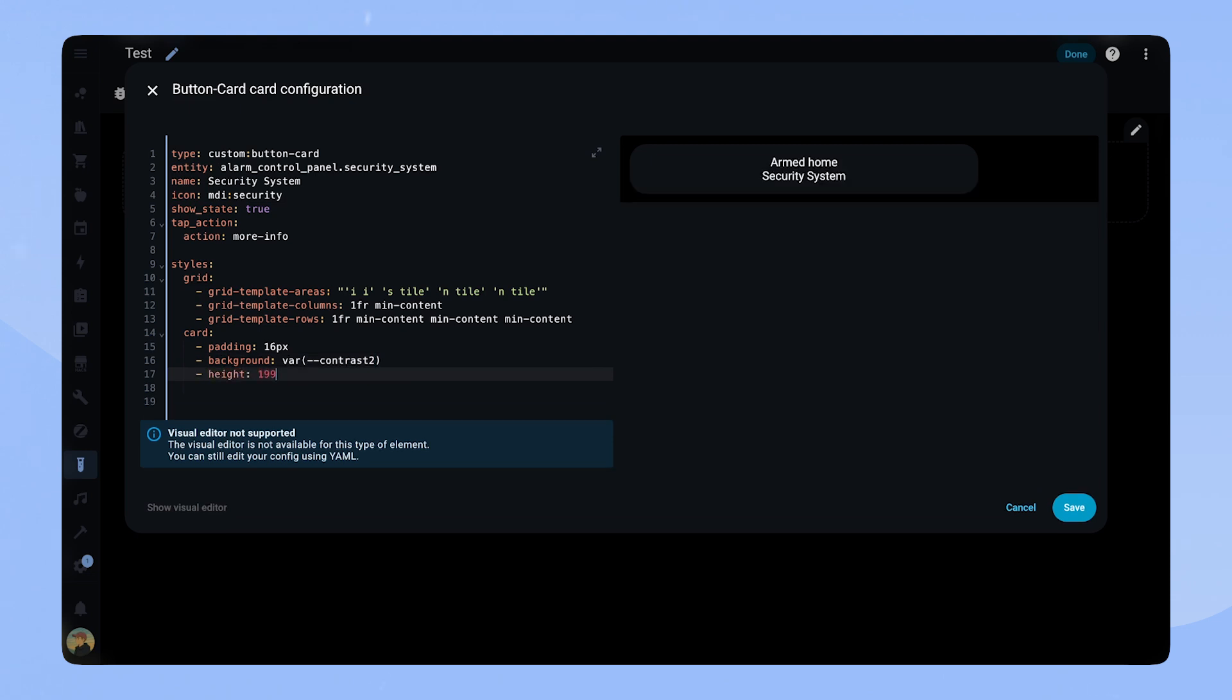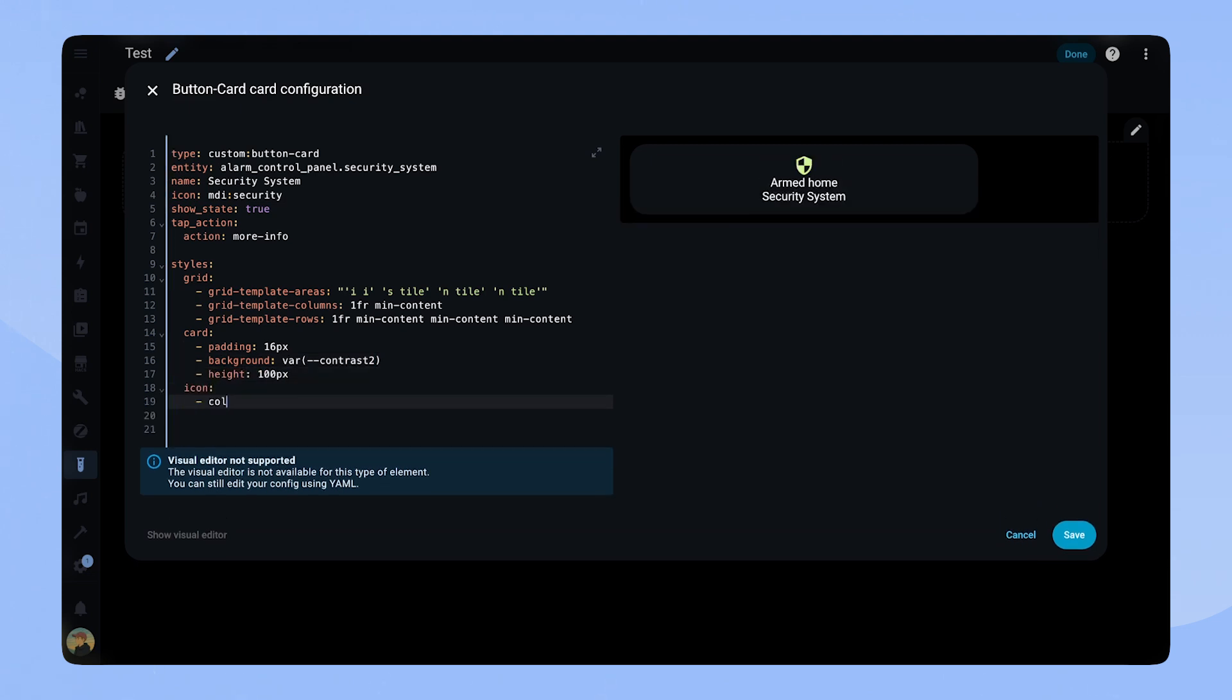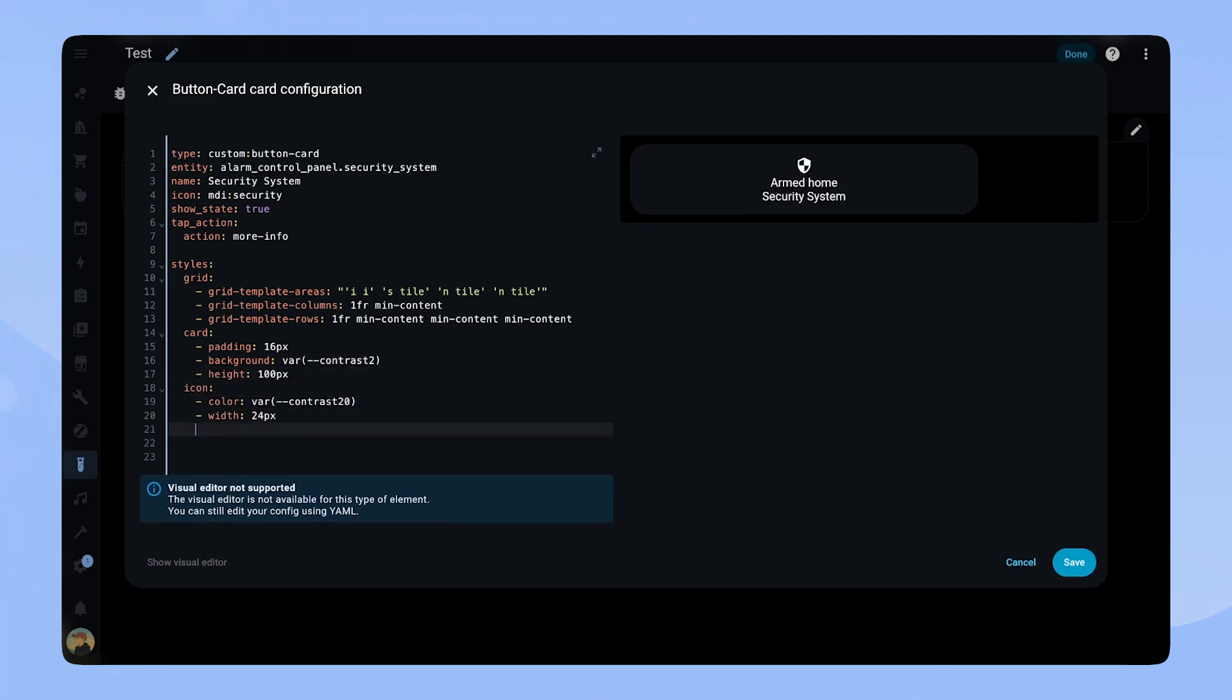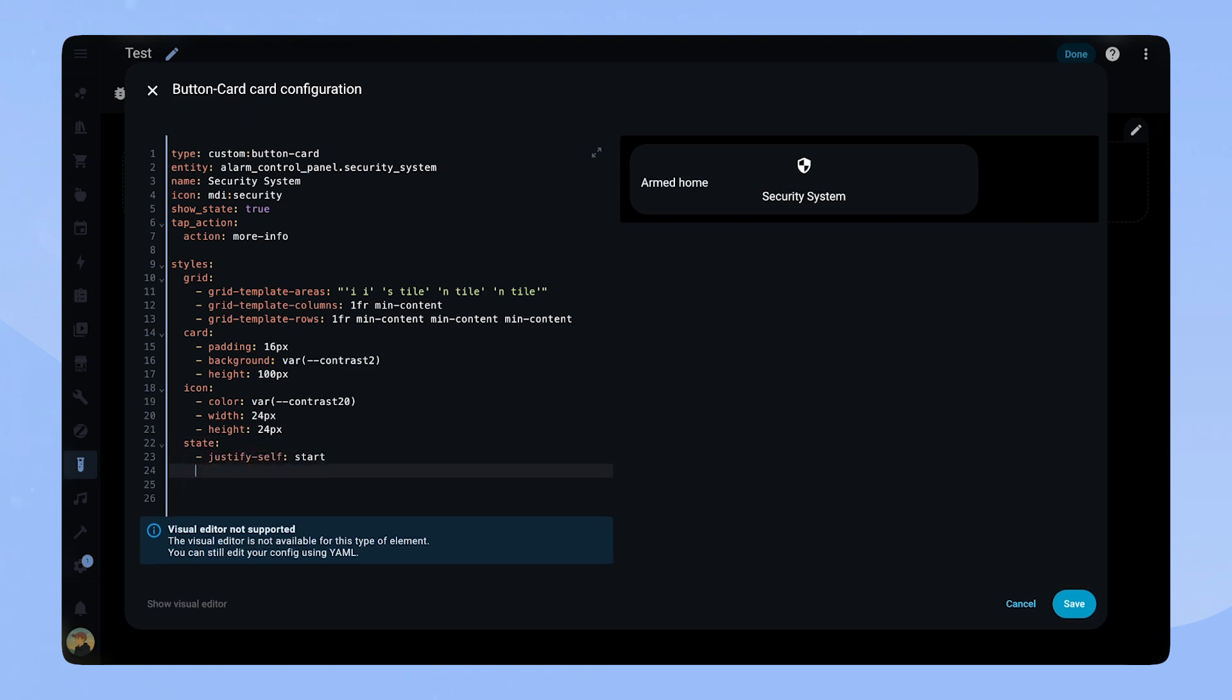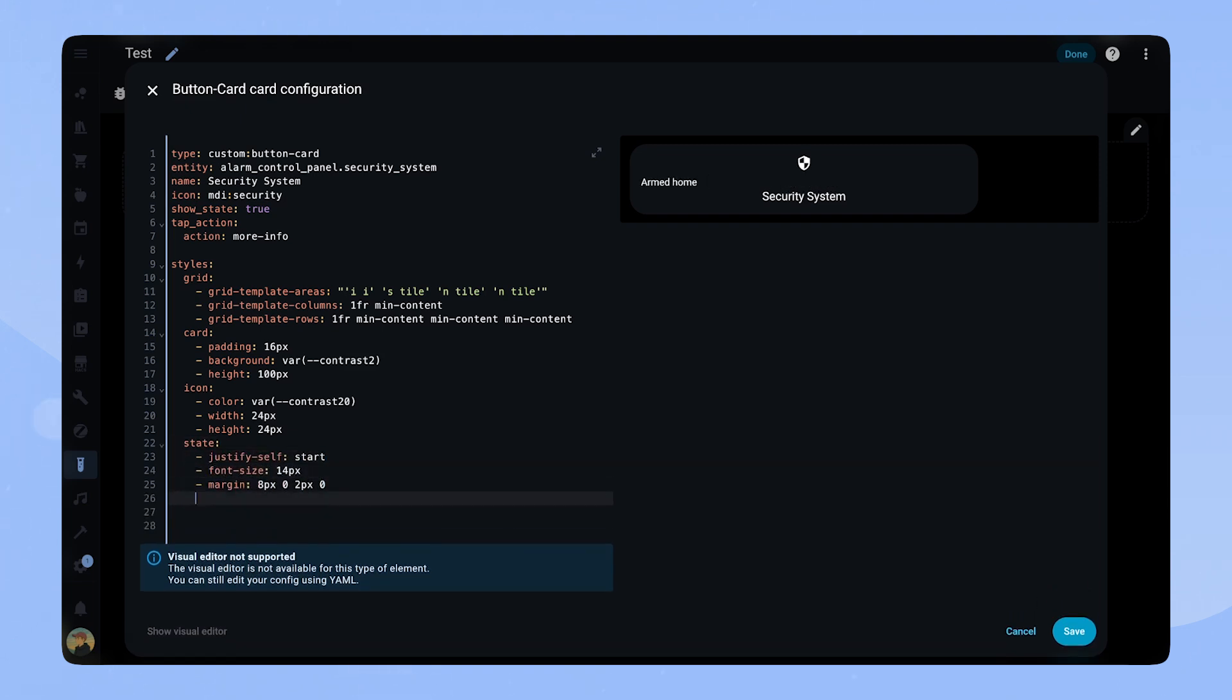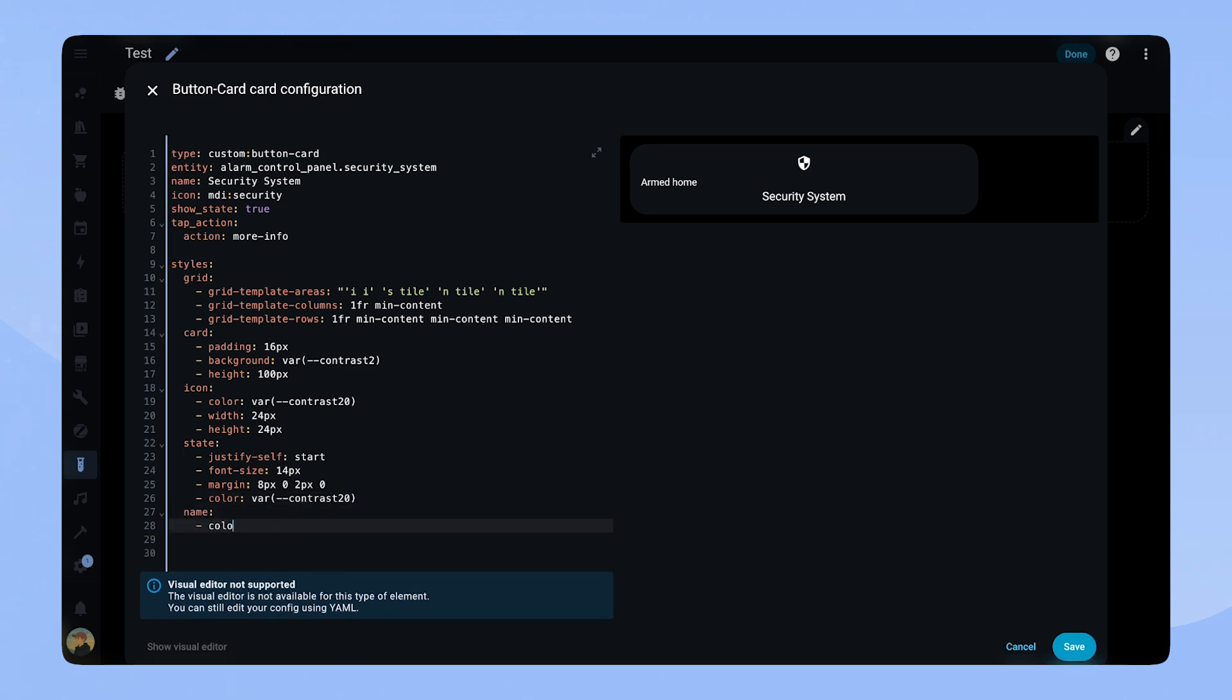For the icon we set the color and size. The state gets justify self start, font size 14 pixel, some margins and the color. Same goes pretty much for the name: color, justify self, font size and margins.